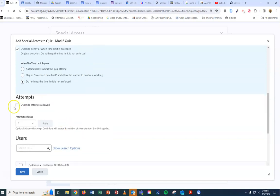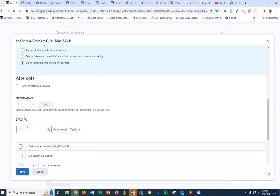If you have somebody that got logged off in the middle of the quiz and you're going to give them a second attempt, you can override the attempts and give them two attempts.